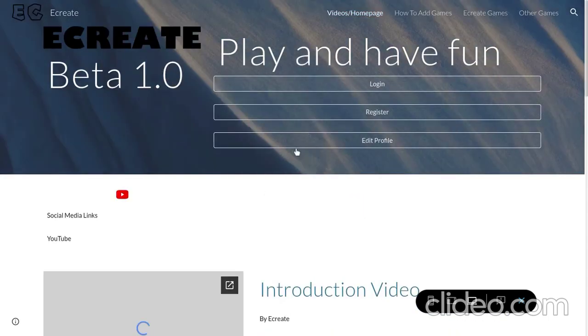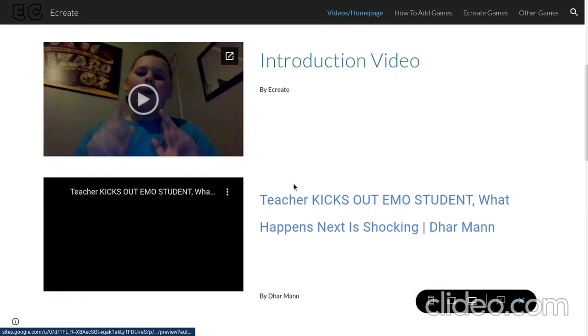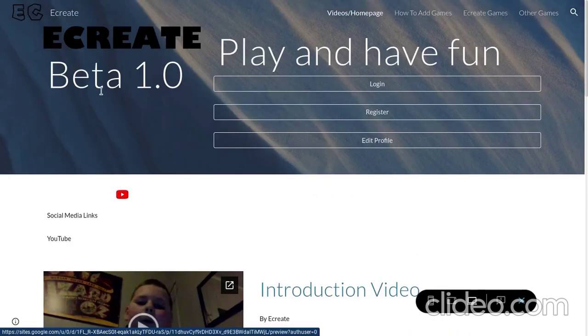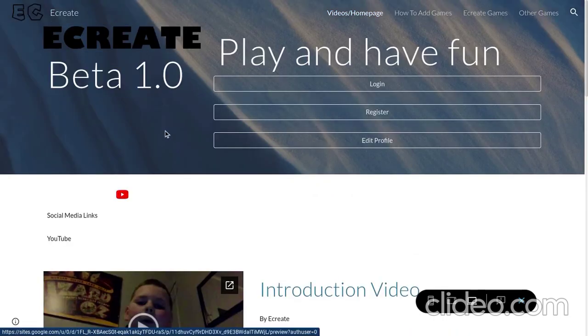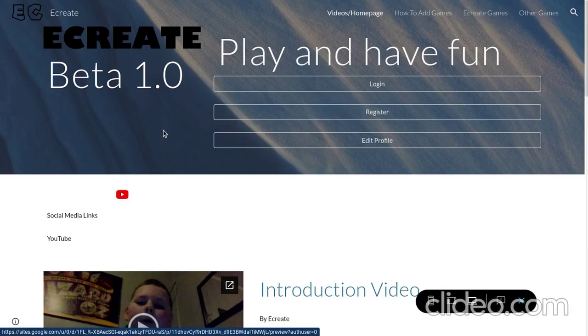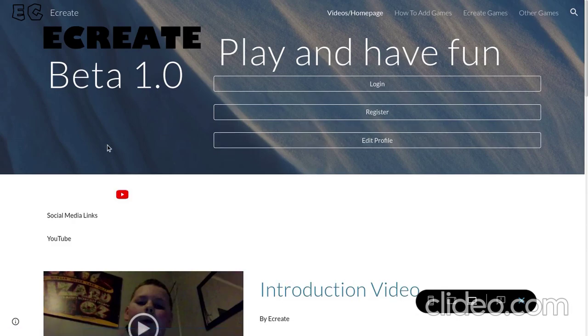So, like I said in the beginning of the video, this is the home page with the videos and all that. This is a beta 1.0.